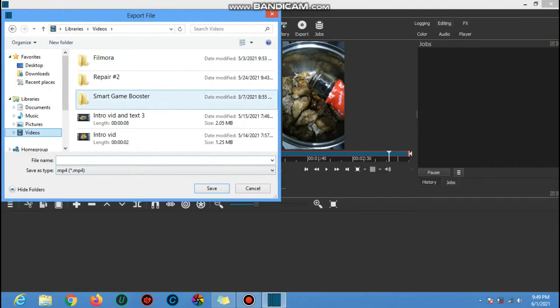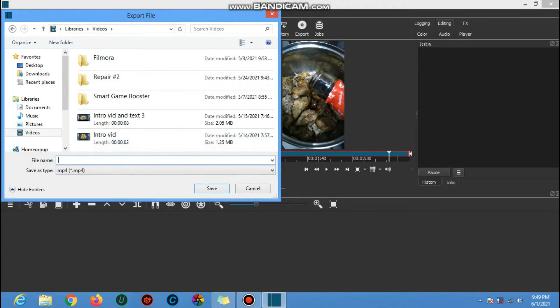Choose where you want to save the finished product. Put some name that's easy to find.